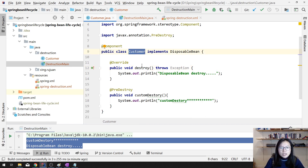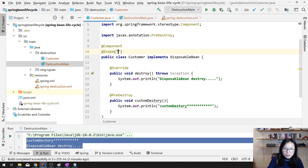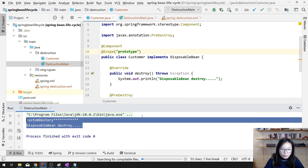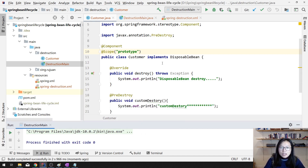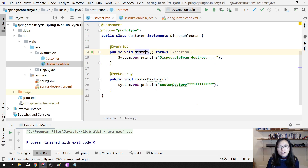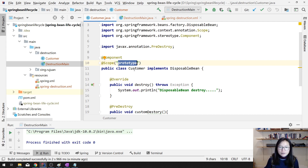This customer is singleton. But if we add scope as prototype and see what happens — that's the behavior. The destroy method is only being triggered if the Spring IOC container holds a reference to that instance. But if you make the bean scope prototype, Spring will no longer keep the reference to the object because it would be too much. That's the reason when using prototype scope, the destroy method is not being called.